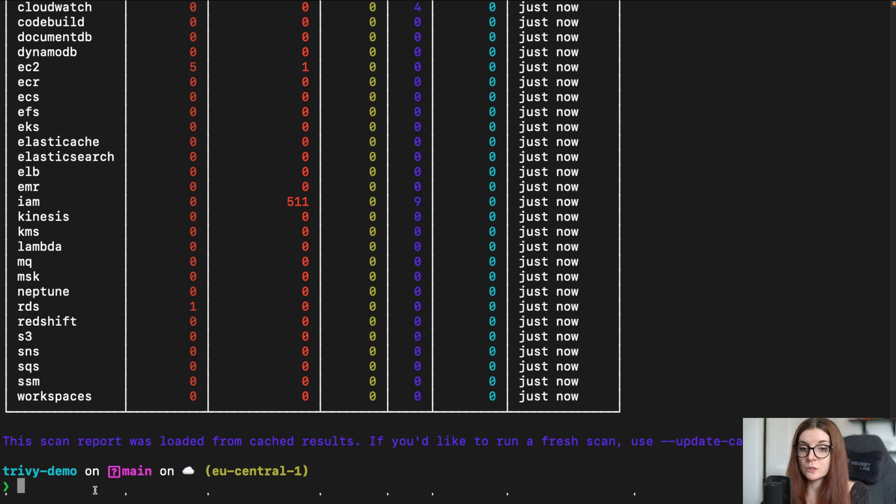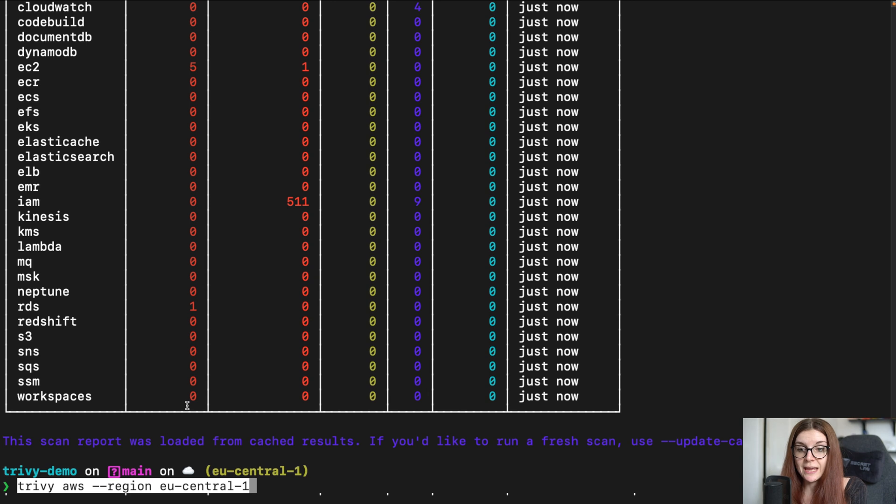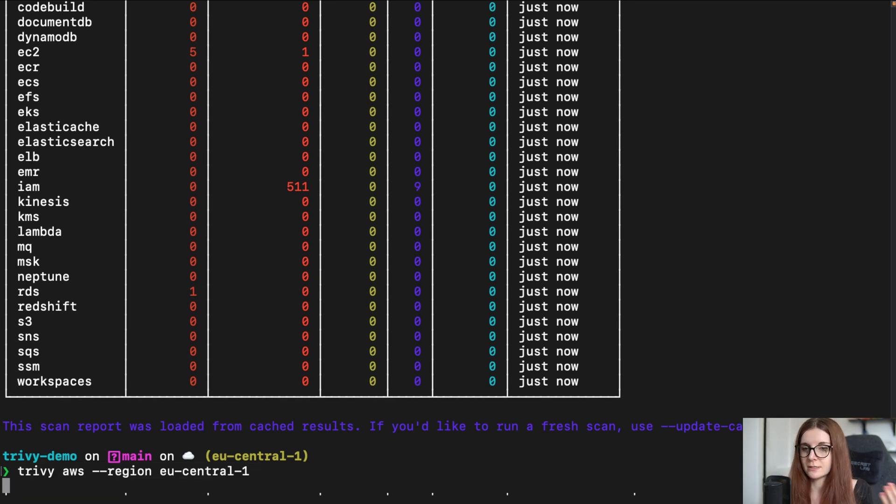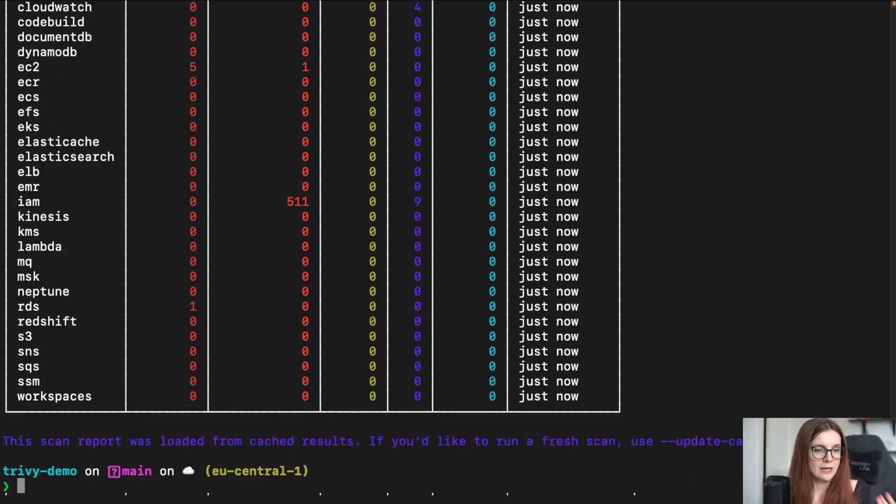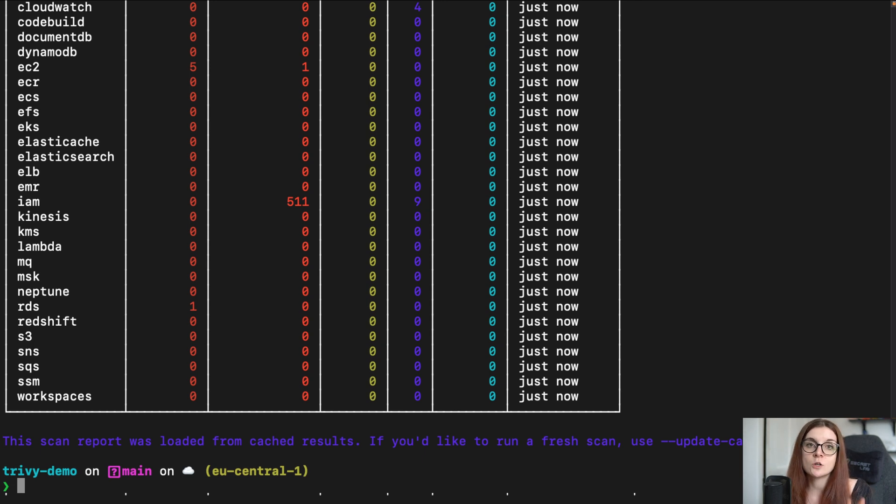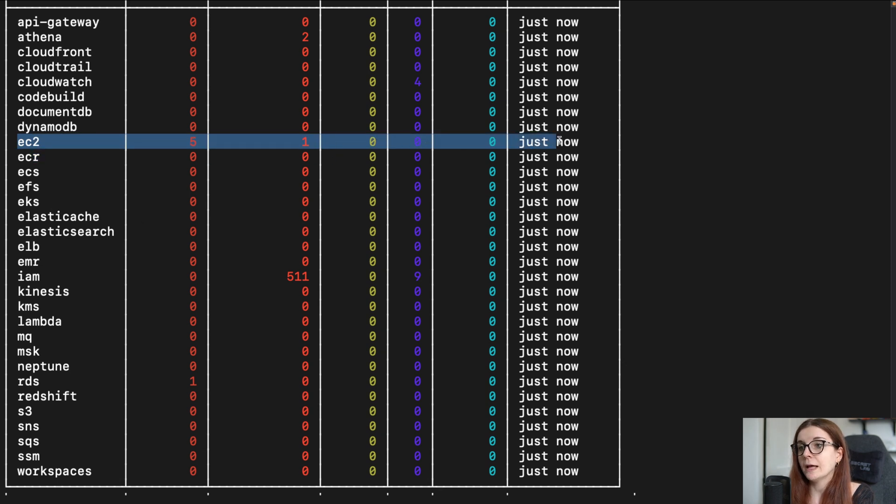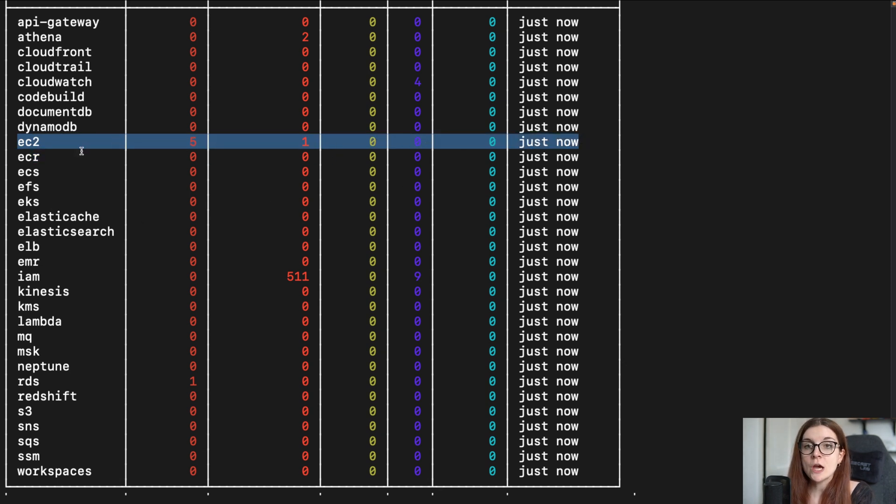If you want to specify a different region, you can type Trivy AWS --region and then specify the different region. Now, in this case, I'm going to just use the same region. It will not perform the scan again. But you can also specify different regions and different accounts if that's what you want to do without actually changing the account or region in the AWS CLI.